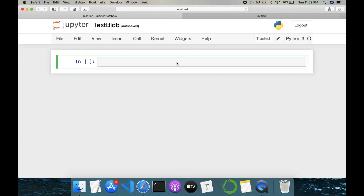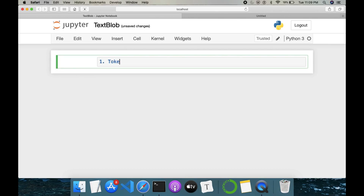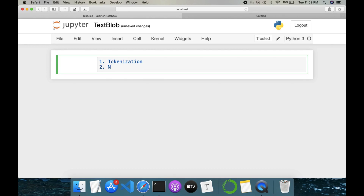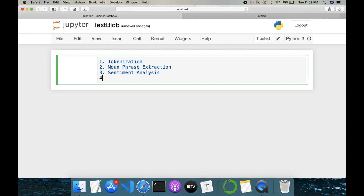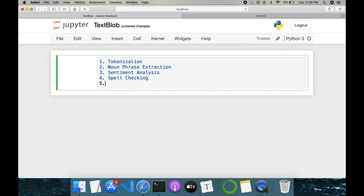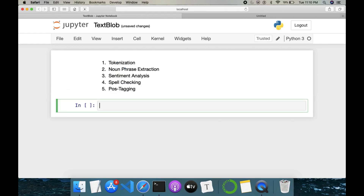Hey everyone, welcome to ML Works. Today we'll be discussing a text processing library called TextBlob. We'll implement a few features available in this library, going through them one by one: first is tokenization, second is noun phrase extraction, followed by sentiment analysis, then spell checking, and then POS tagging. We'll cover all these topics.